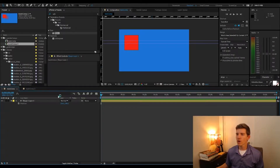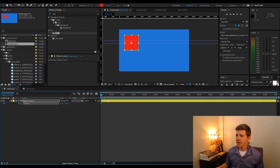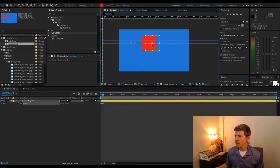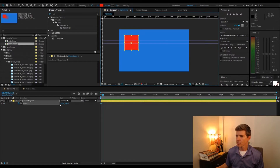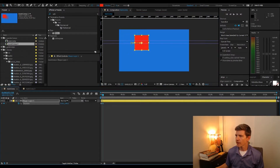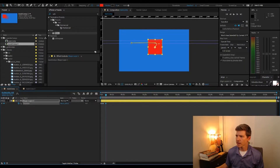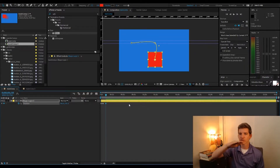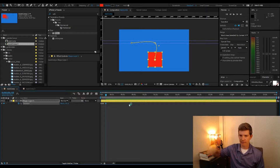I'm here in After Effects now, and I'm going to start off by just making a couple of keyframes. I'm going to use these controls so you can see that I'm trying to drag straight. I want this to move in sort of just a linear path to the right, and then down, linearly.